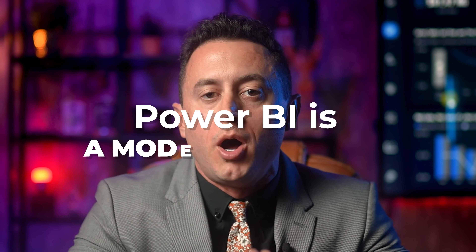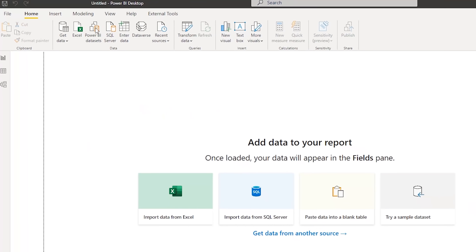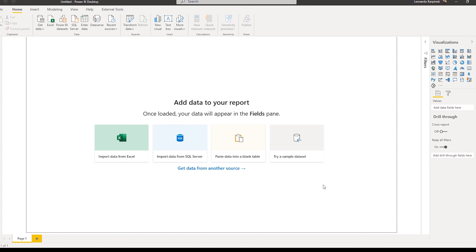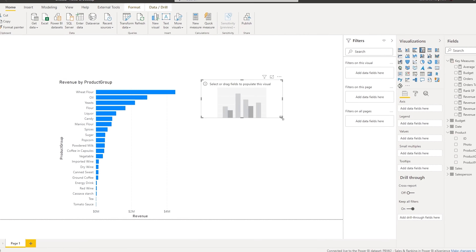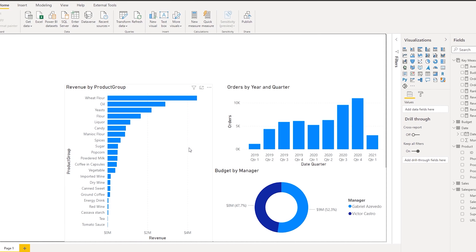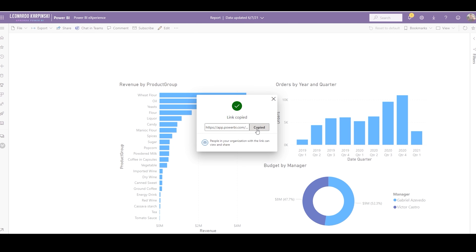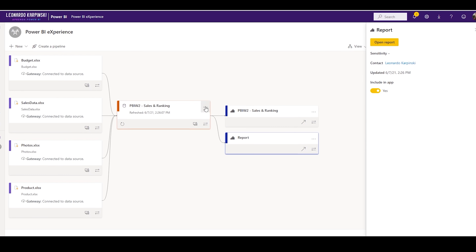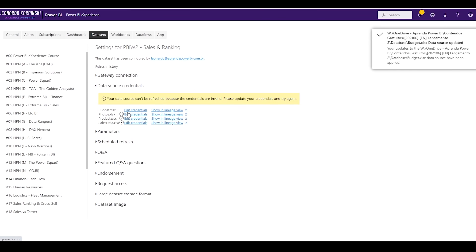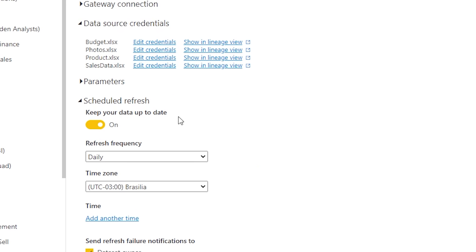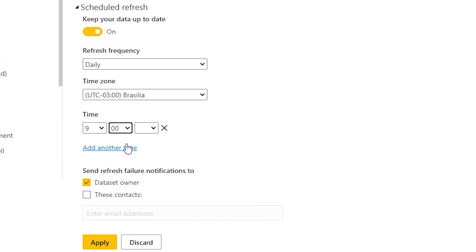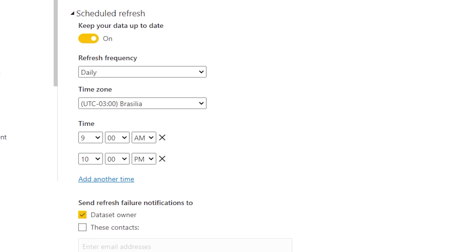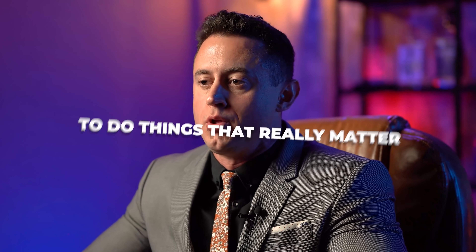This is because Power BI is a model-based tool — you can create reports on top of a data model. So once you define the model, you can build different reports with the same data. These reports can be shared through the web in a much more convenient way. You will never again have to waste time on manual work refreshing your data. Now with Power BI, all your transformations, calculations, and data refreshes will be fully automated. This way you become much more productive and have more time to do things that really matter.